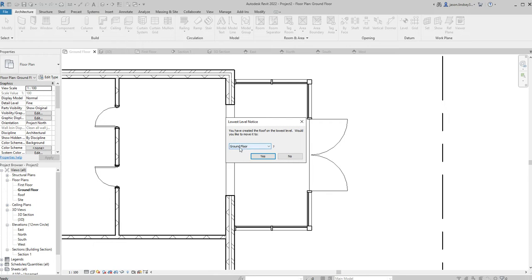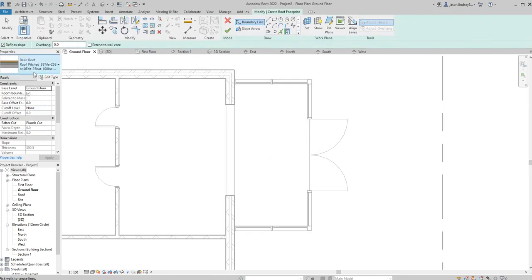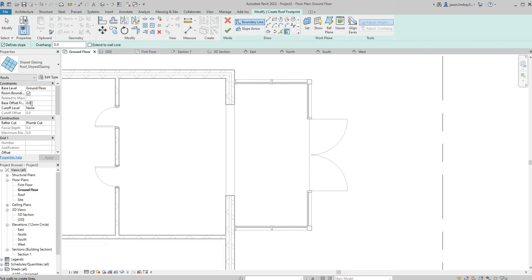So when it asks this, just keep it on ground floor and click Yes. We're going to change a few of the properties over here. In the properties box we're going to change it to a roof sloped glazing, and we're also going to change the height because at the moment it's set at zero — so we'd actually be drawing this roof sitting on the floor, which we don't want. Our conservatory walls are 2100mm high, so we're going to change our base offset to 2100 and click Apply. That's now set.